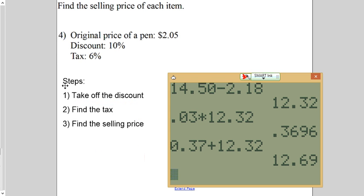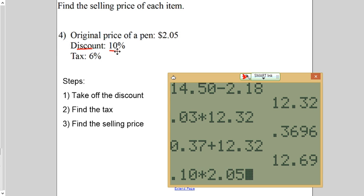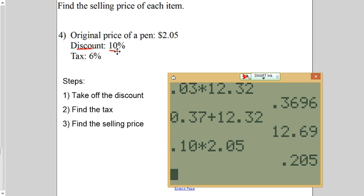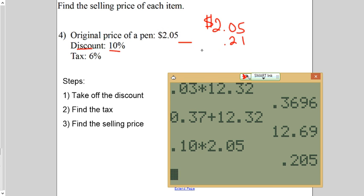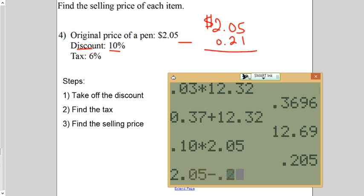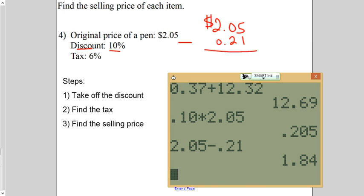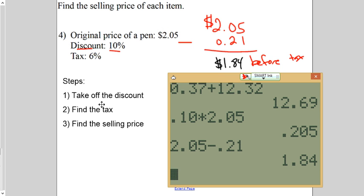The last one. Find 10% of $2.05 because we've got to take that discount off. So, 0.10 times 2.05. That rounds to a $0.21 discount. Subtract the discount. I'm going to pay $1.84 for the pen before tax. Now, look. You've always got to do the discount first. That's just going to look at steps.